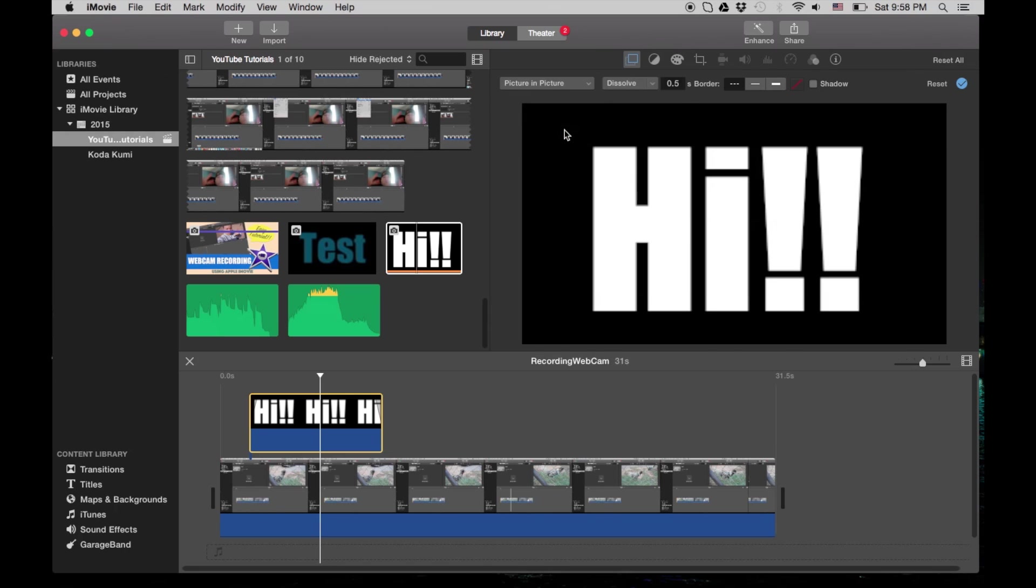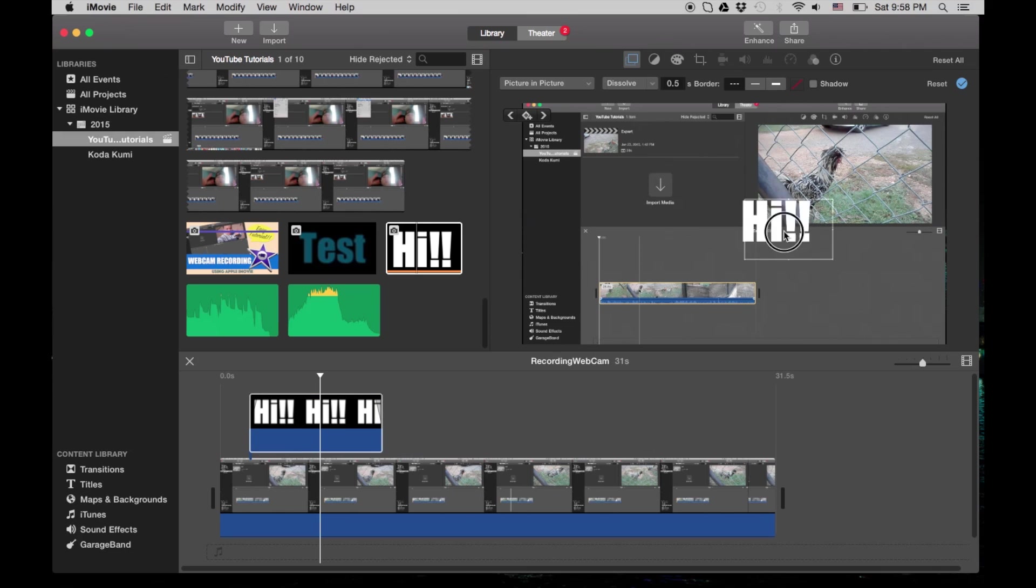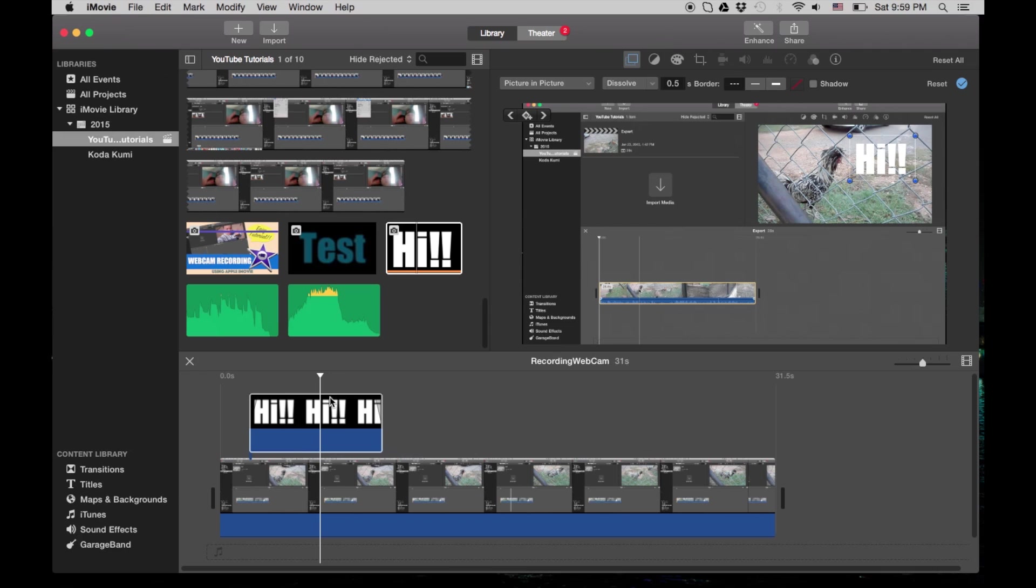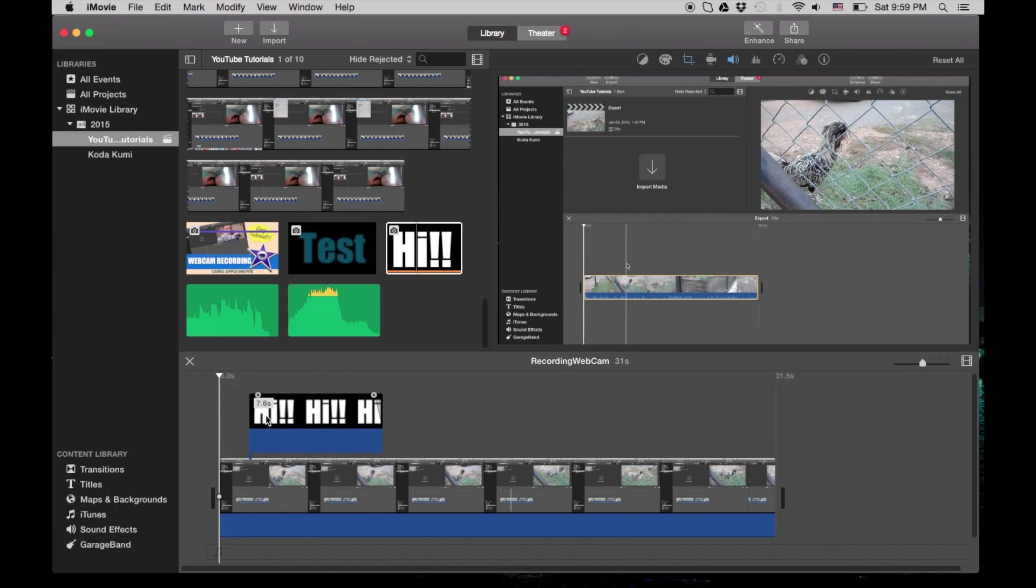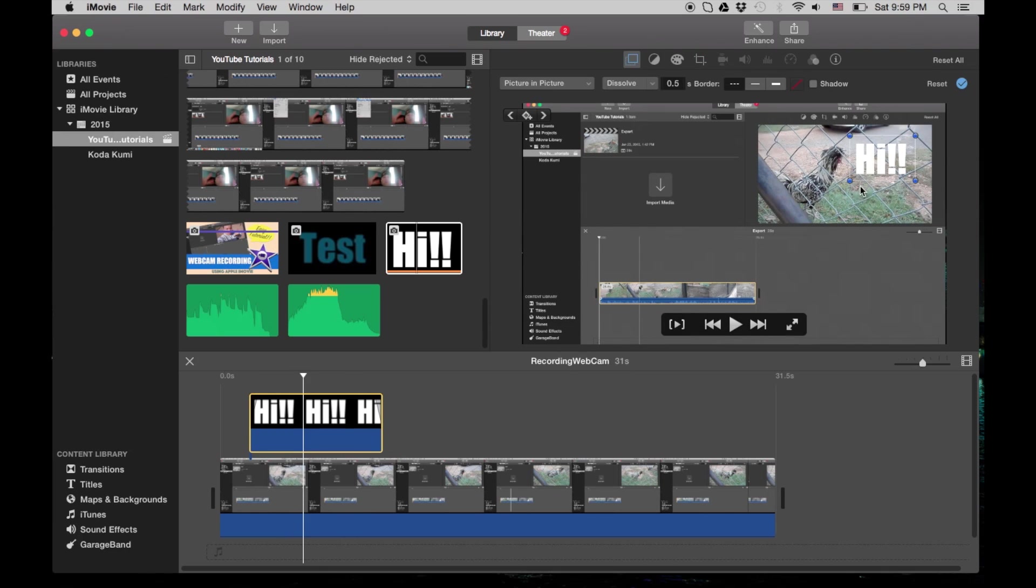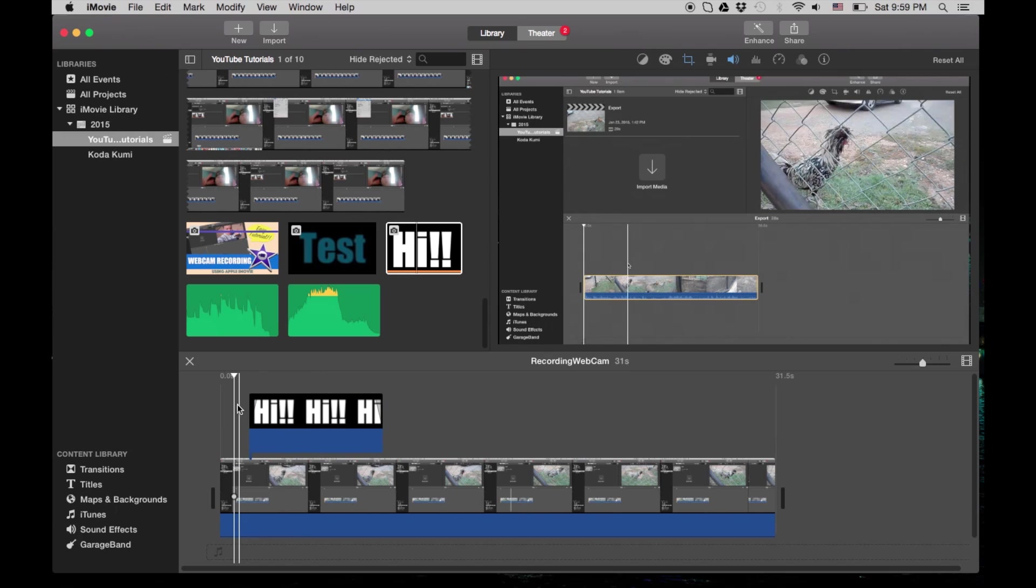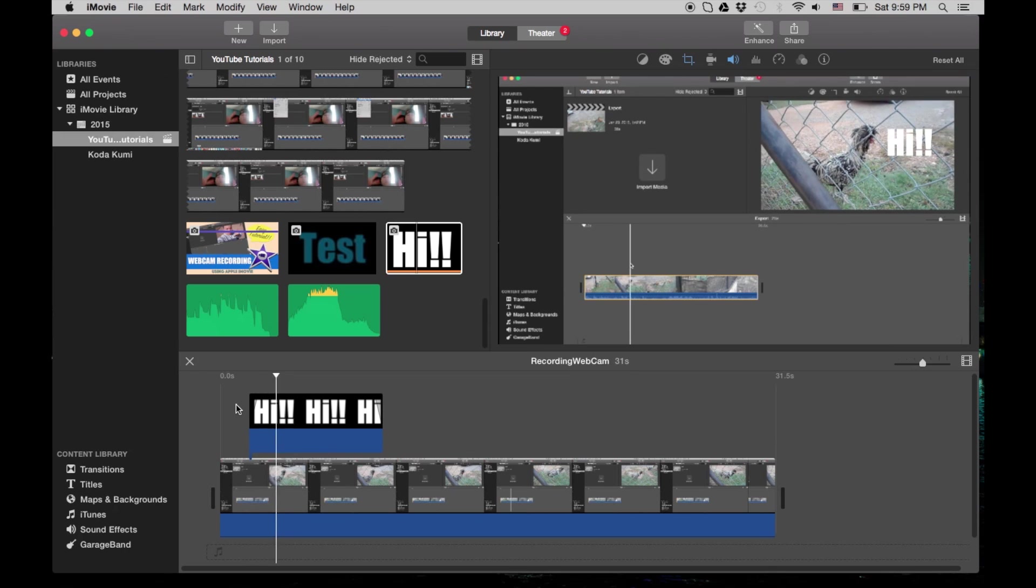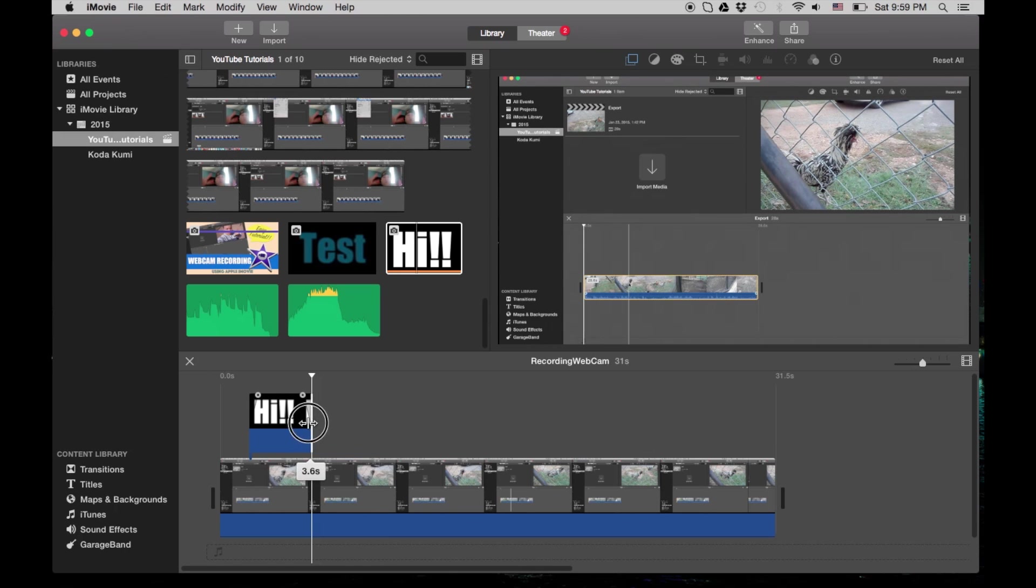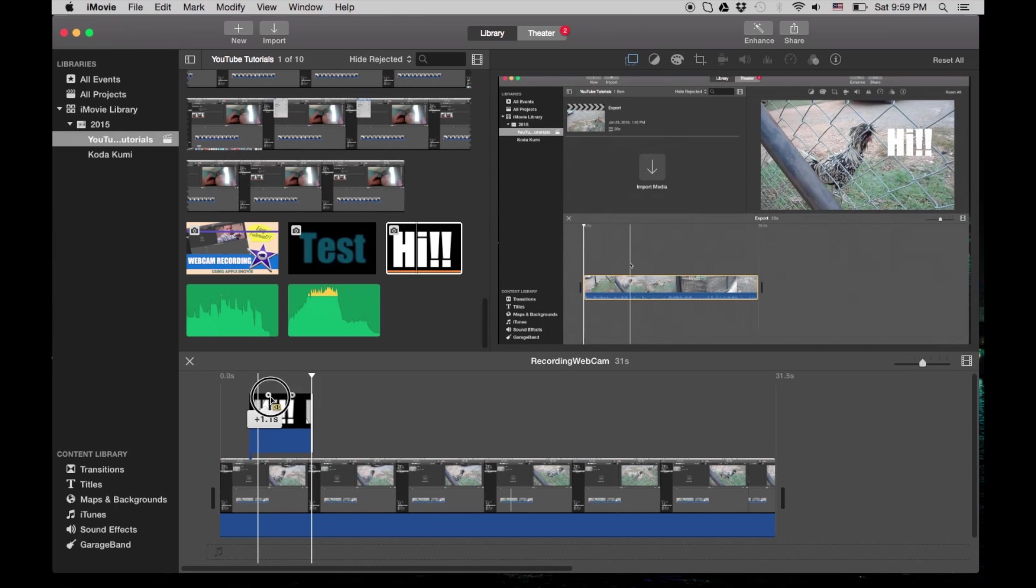So now you have a title and you can move that title anywhere you want. You can resize it, put it anywhere you want. So let's put it next to the chicken, I guess. Let's play it, probably right here. And now we have it saying 'Hi!' and we don't actually need it to be that long anyways.